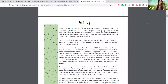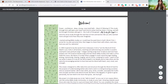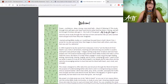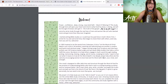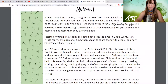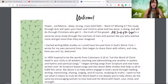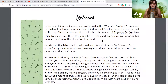So I'm going to read off of this with you today so we can get started. This is just my welcome and it'll help give you the understanding and background of the whole Bible study. Power, confidence, deep, strong, crazy, bold faith — is that what you want? Are you missing that?